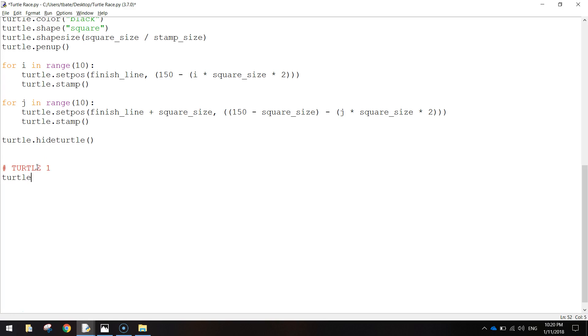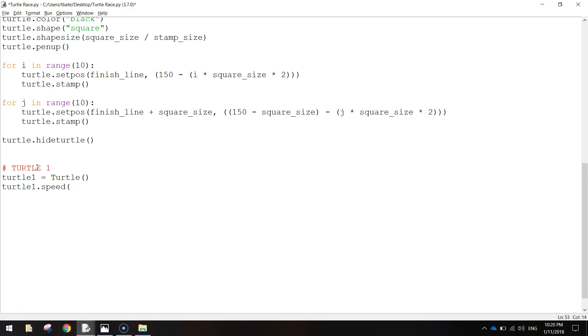So I'm going to write in Turtle1 equals, I'm going to write Turtle with a capital T bracket bracket. That just basically makes a new turtle for us to use on the screen. Next thing I'm going to do is write in Turtle1.Speed and set it to zero. So when we draw our turtle on the screen, it's just going to appear straight away. There's no animation involved with it.